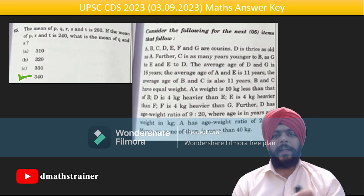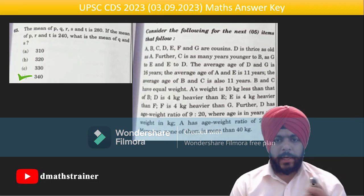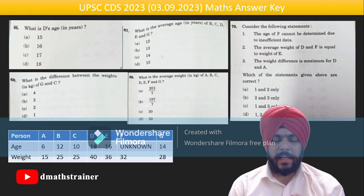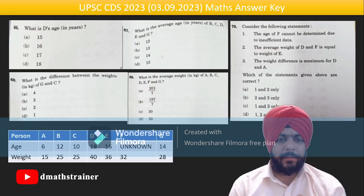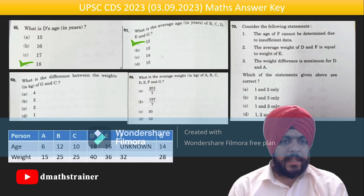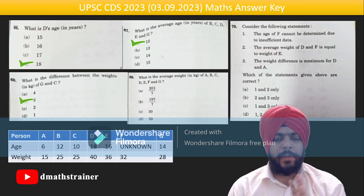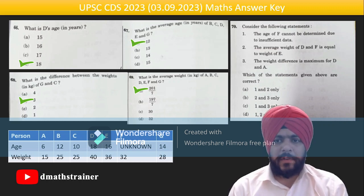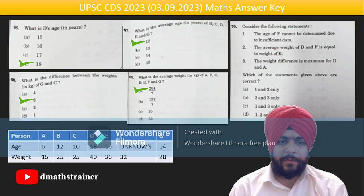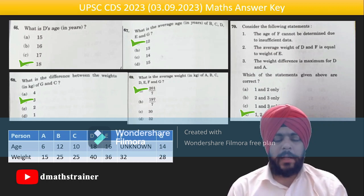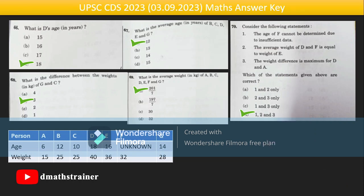Questions 66–70 are based on a paragraph about seven persons A to G with weight and age data. Summary: ages are A=6, B=12, C=10, D=18, E=16, F=unknown, G=14; weights are 15, 25, 25, 40, 36, 32, 28. Question 67 (Q68): the difference between weights of G and C is 28 − 25 = 3. Average weight: sum = 201, so 201/7. Statements: age of F cannot be determined ✓; average weight of D and F equals 36, which equals weight of E ✓; weight difference is maximum for D and A ✓ — answer is option D. Answers for these five questions: D, A, B, A, D.